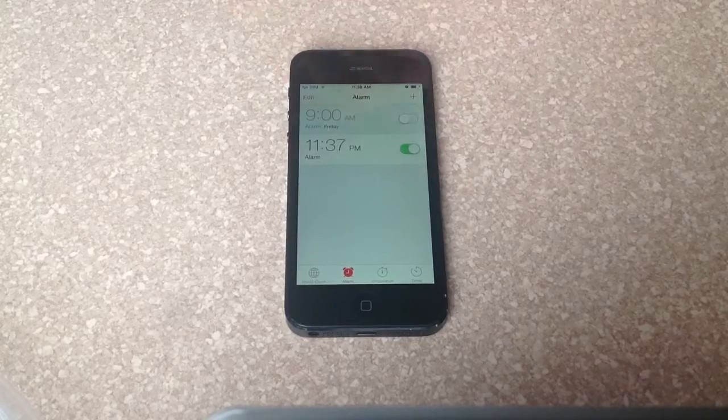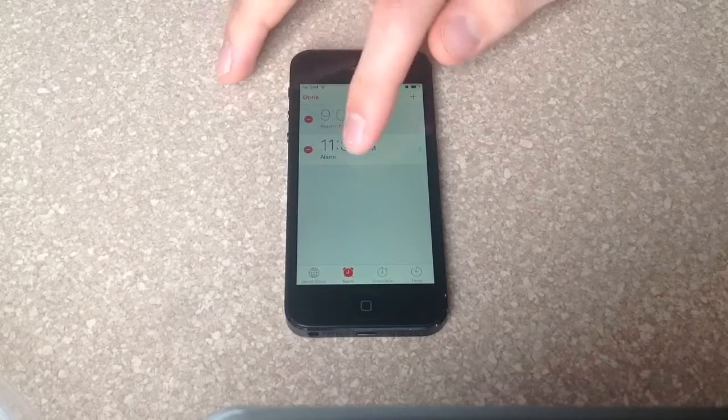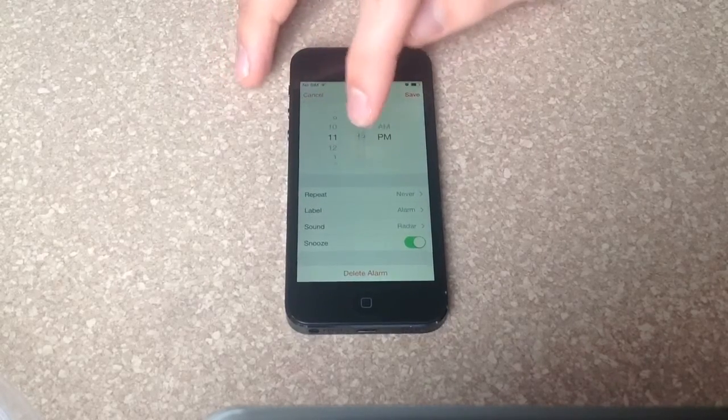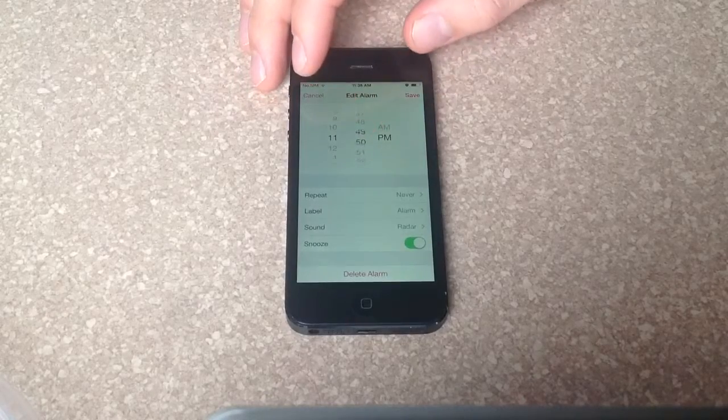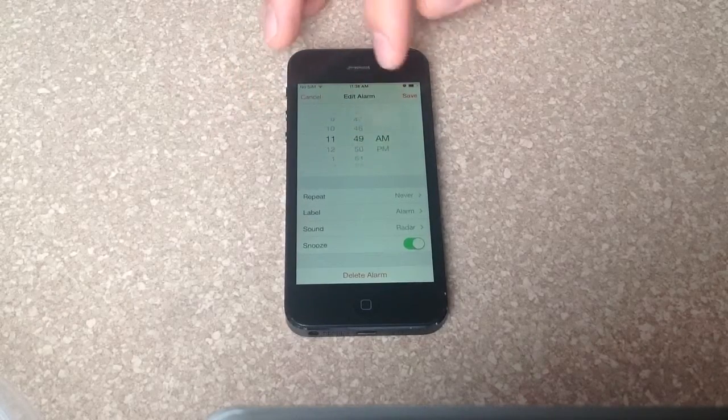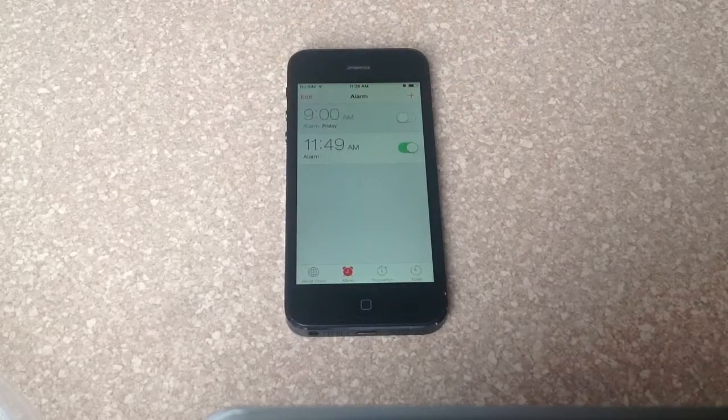Let's say you set 11:30 but wanted 11:45. You can hit edit and from there change it to whatever you need. Maybe you put in the wrong AM or PM, then just save it.